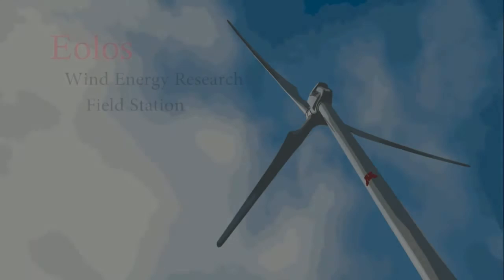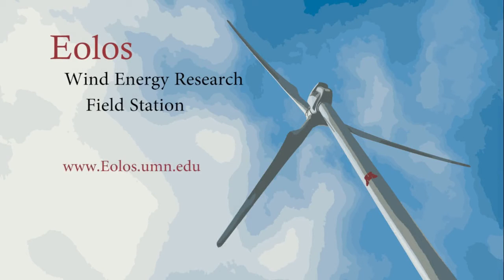For more information, or to get involved with Eolos, visit our website at eolos.umn.edu.